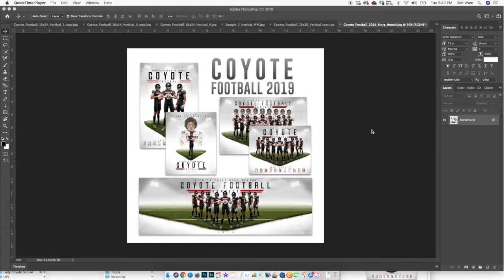What's up everybody, this is Don Ward with Third Creative, ThirdCreative.com. In this video we're going to take a look at Coyotes Football 2019 — this is my most recent template, it is for football currently, and I have plans to make some additions to this to make it a multi-sport template and try to tackle some other field sports and also court sports as well.